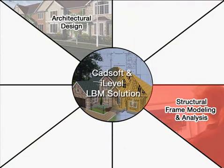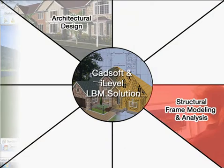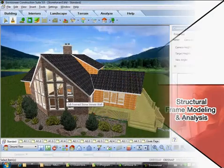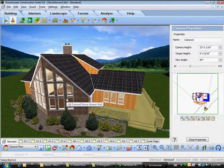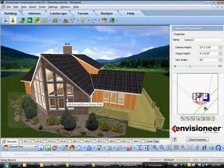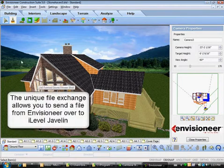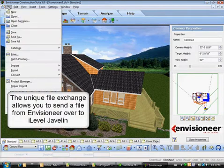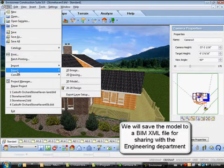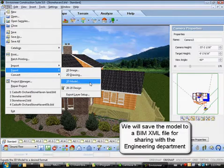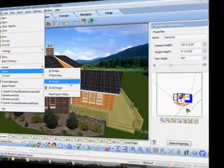The BIM model can then be passed to Engineering, who can perform structural frame modeling and analysis. CADSoft and I-Level have developed a unique file exchange that passes information from the Envisioneer design system to the I-Level Javelin software. The BIM XML file contains valuable information that can be used directly by the dealer's engineering department.